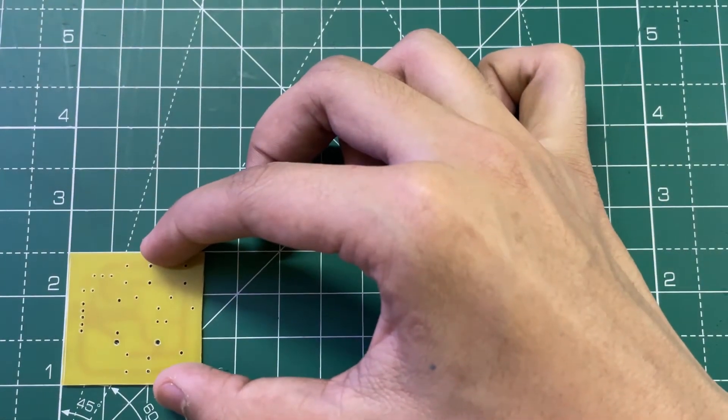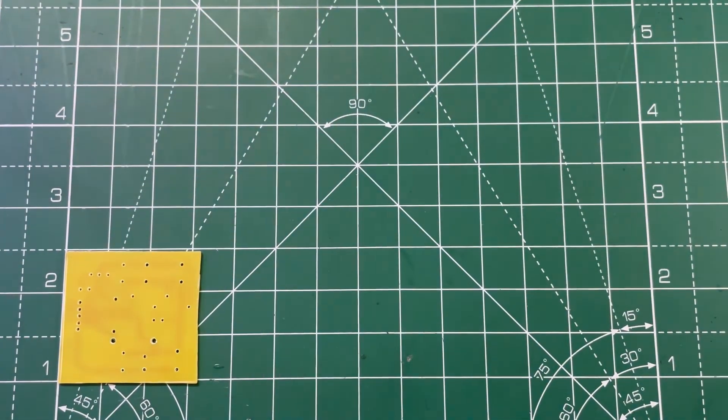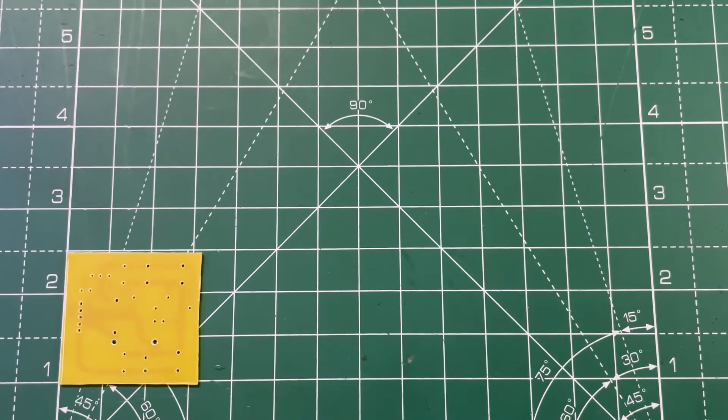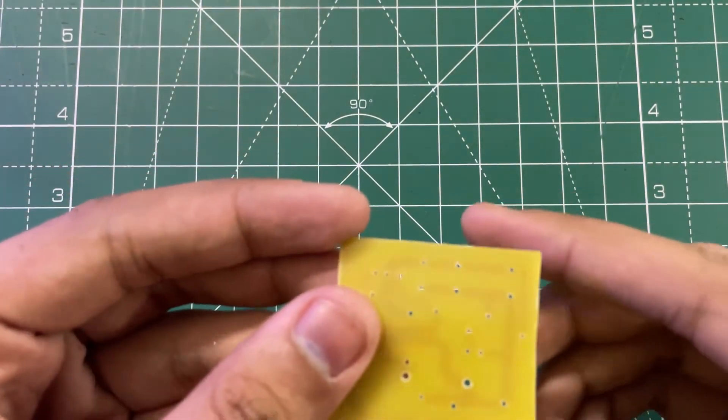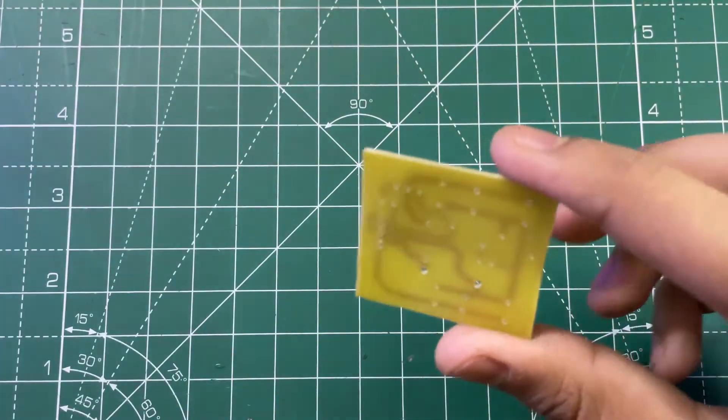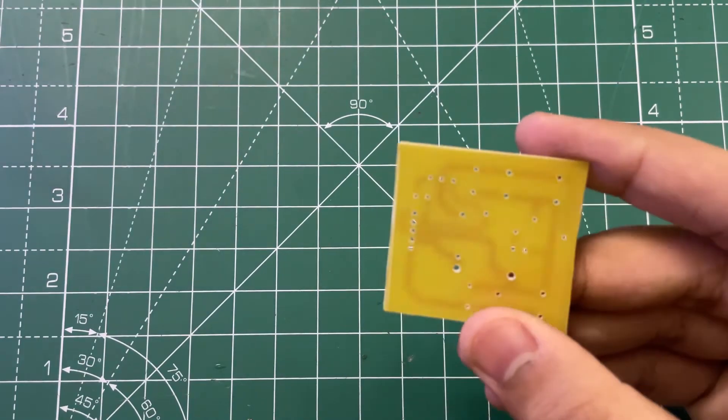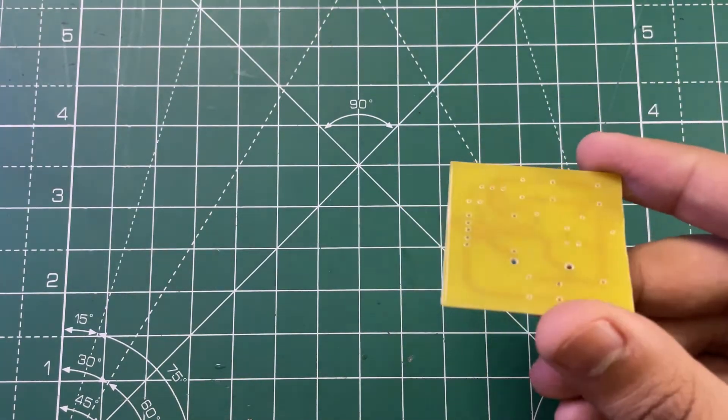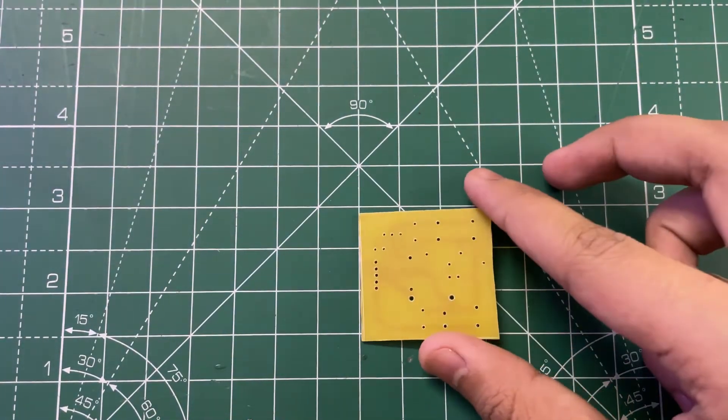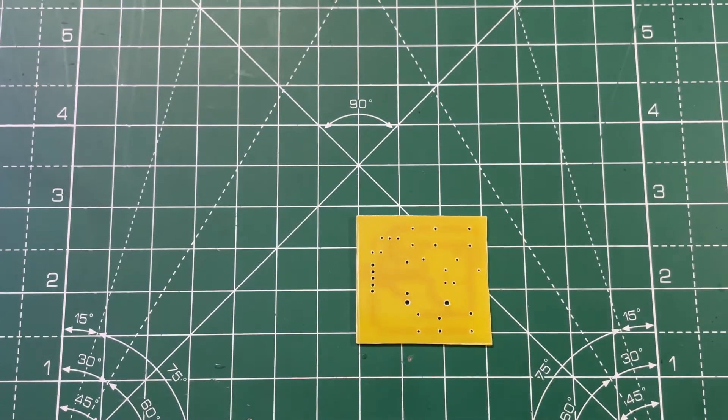The size is around 2 inches by 2 inches and this time I have used glass epoxy PCB which is better than normal PCB. So now let's mount the components.